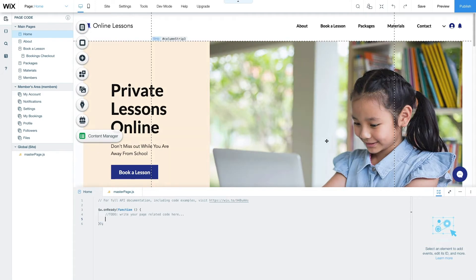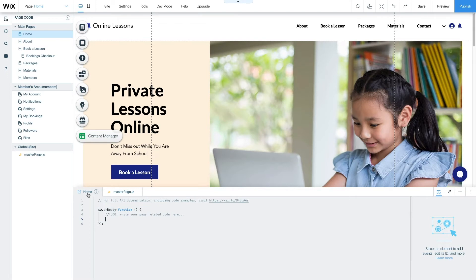At the bottom of the editor in the Code Panel, the PageCode tab should be opened by default. Placing code under the PageCode tab ensures that it will only run on that particular page of the website.